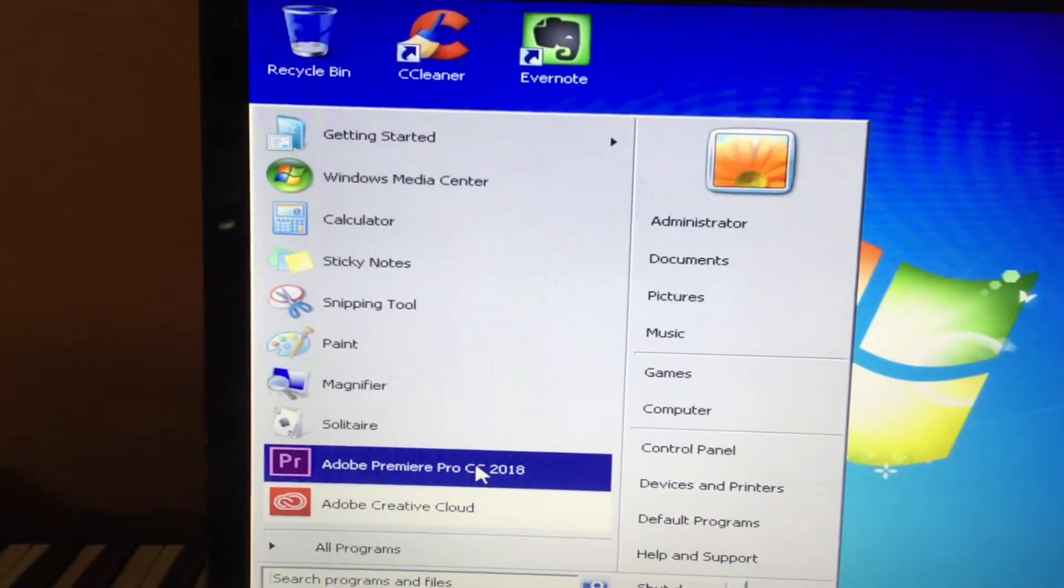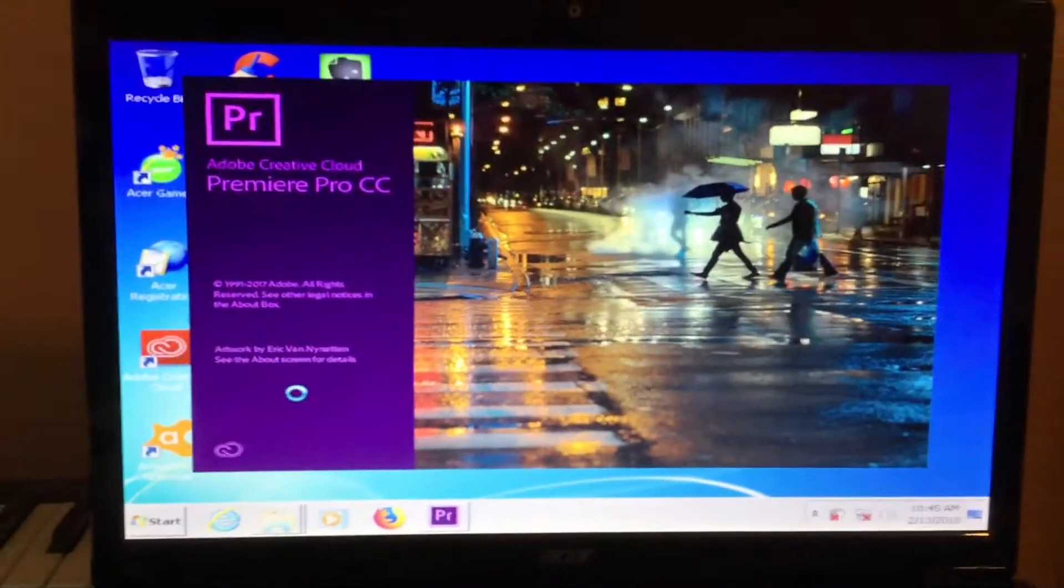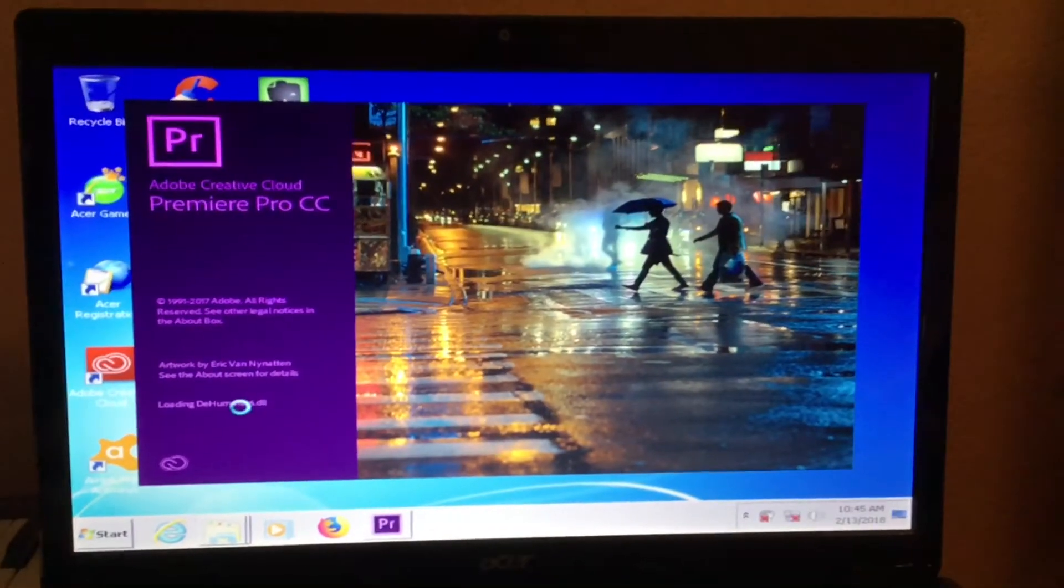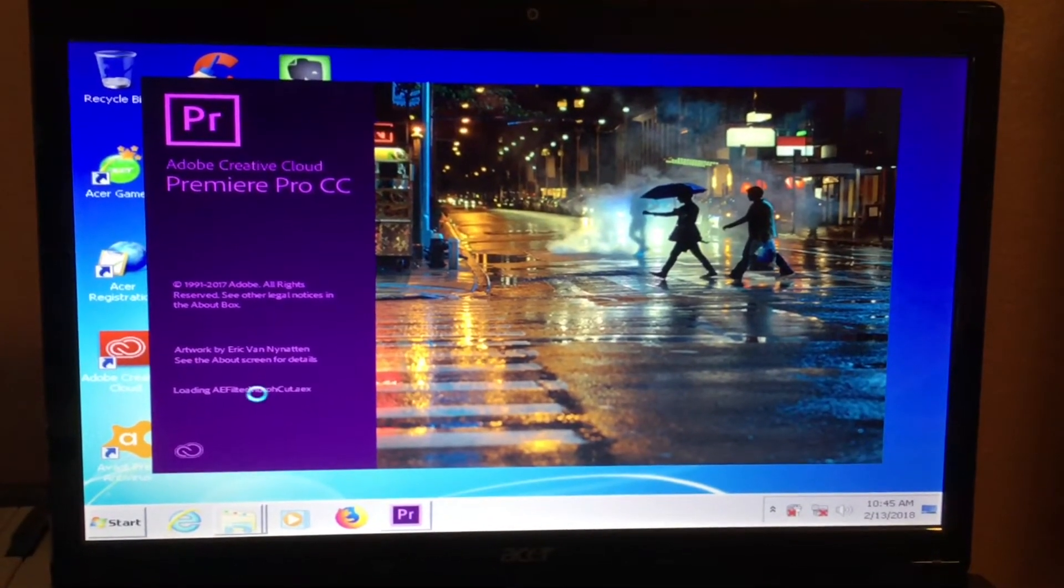Now we are going to click on Adobe Premiere again, and problem fixed.